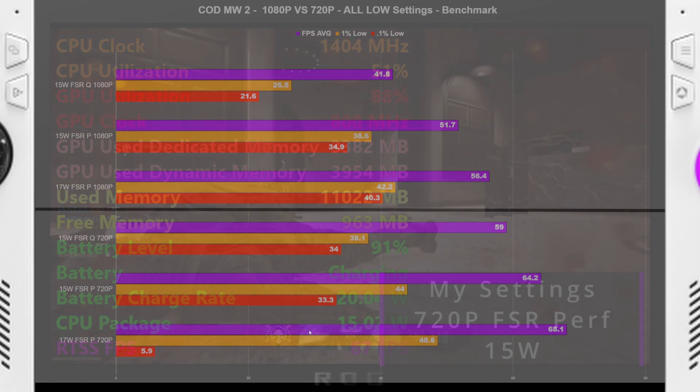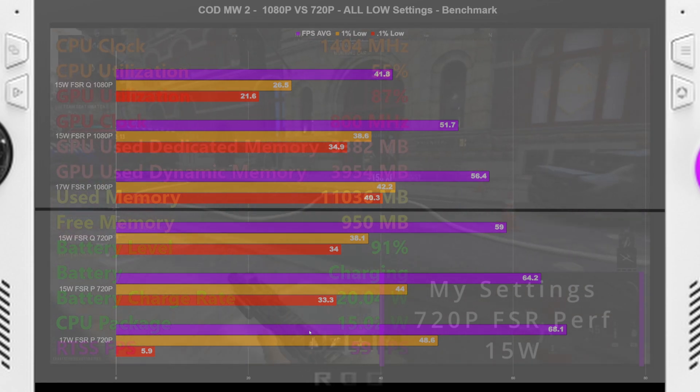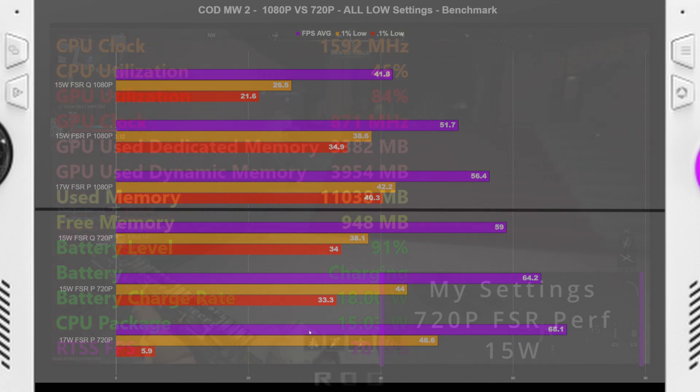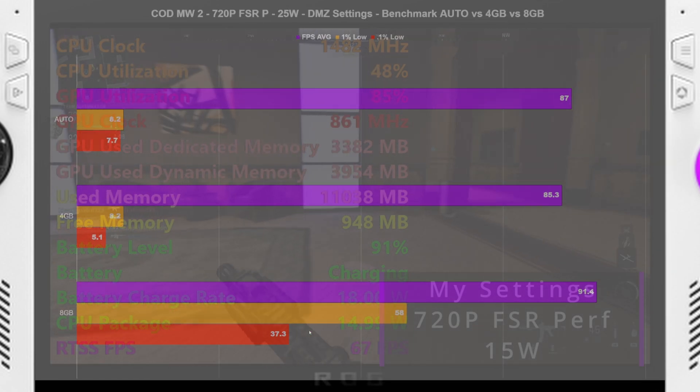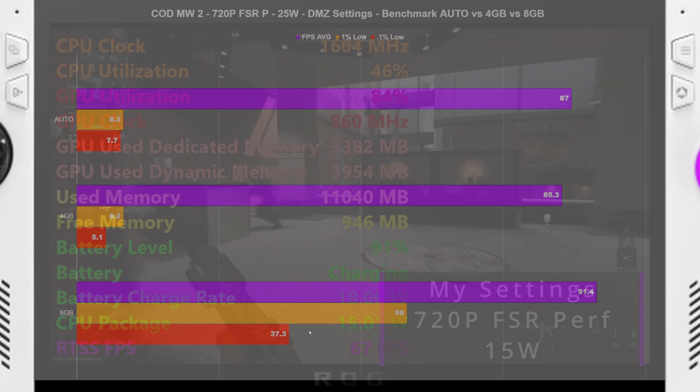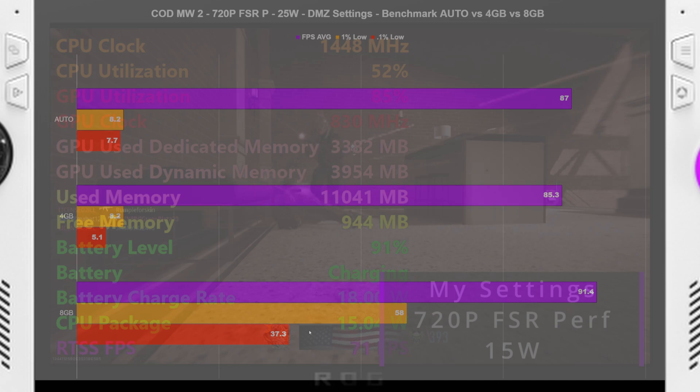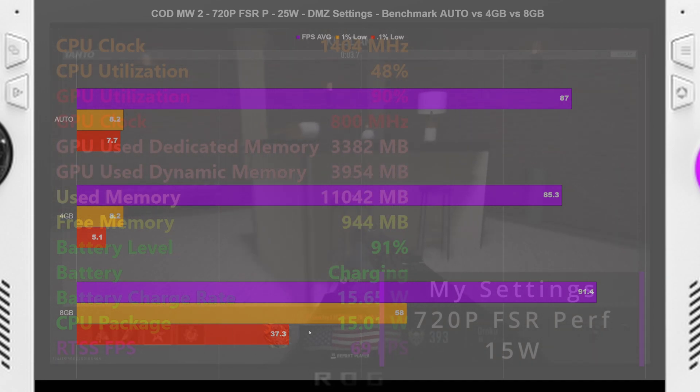Now, why I say I think that there's a VRAM issue, or not an issue, but it just likes to have more VRAM, is because now going to our DMZ settings, which were basically all low, but with textures a little bit higher, texture filtering at normal, just to make it look a little bit better than a potato.